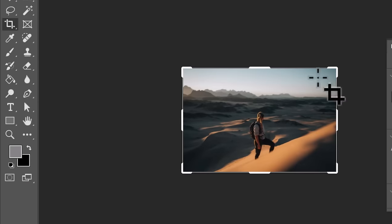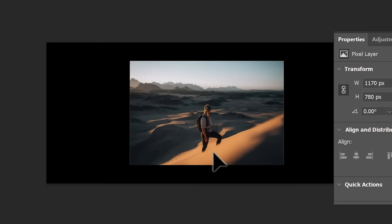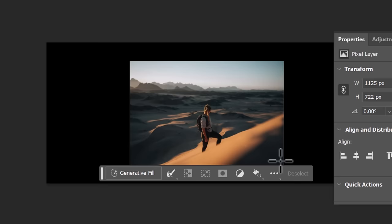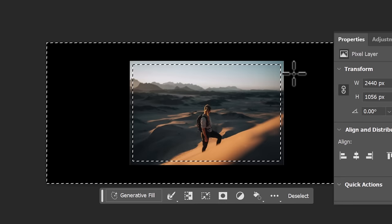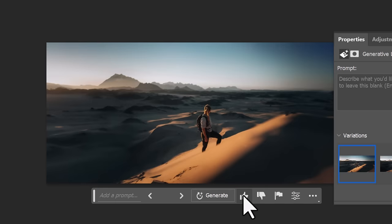This same technique works when you use the crop tool to extend an image out. You can again select that image, invert that selection and hit generative fill with an empty field and it will extend it again.